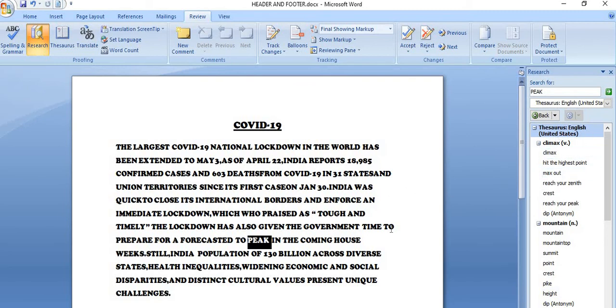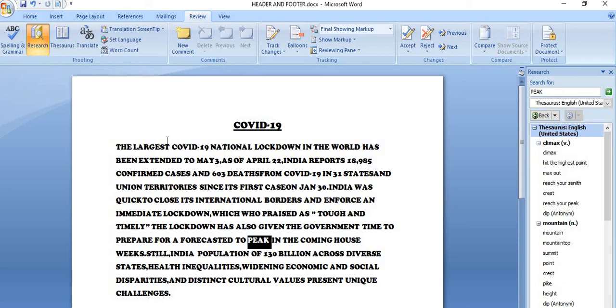Shortcut key is there, Shift plus F7, right click and popup menu also you can use, the review tab, proofing group, and this is the Thesaurus option. So using any of these ways you can get the synonym and the antonym of the selected word.